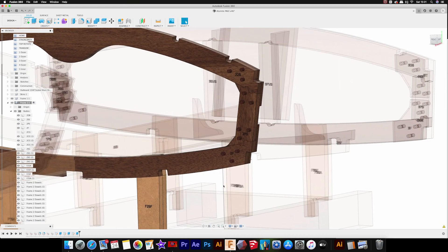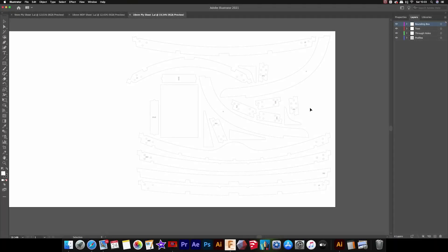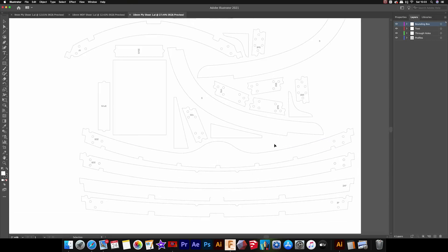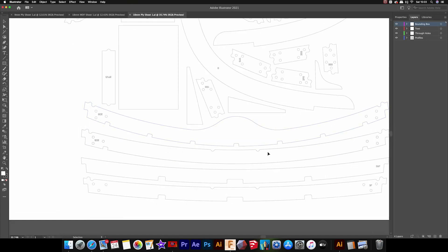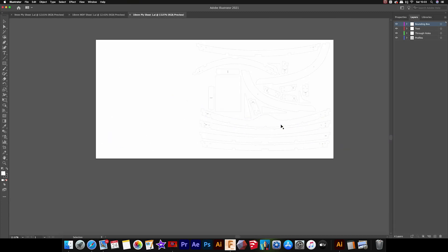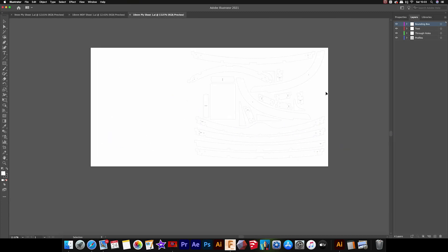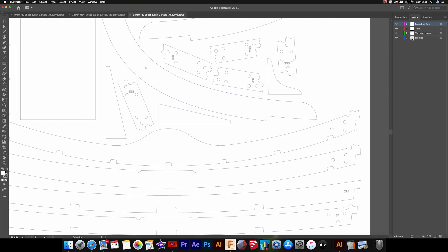Looking at the DXF parts, I've made a slight improvement to that as well. Each of the different cut paths are on separate layers now, so you've got the bounding box here which is on one layer, then you've got your text, through holes, and profiles all on separate layers.